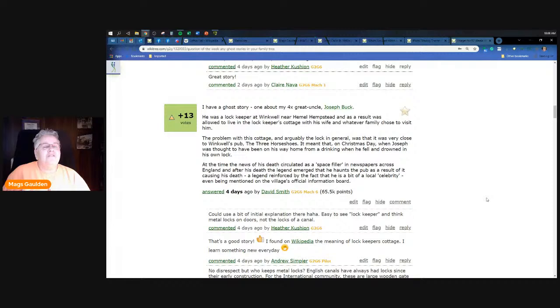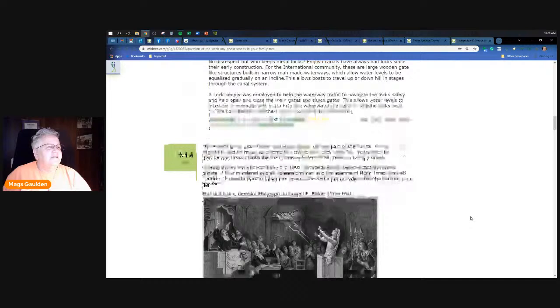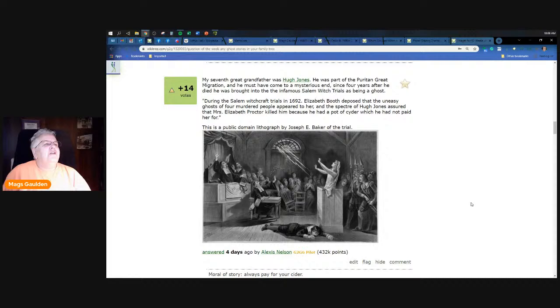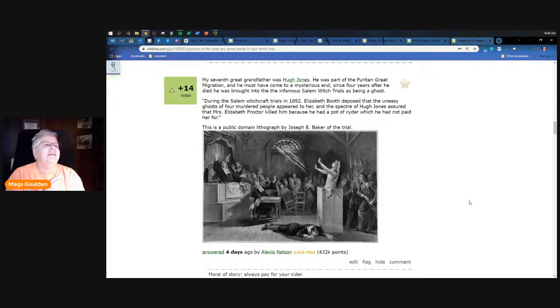Seventh great grandfather Hugh Jones, this is from Alexis Nelson - he was part of the Puritan Great Migration and he must have come to a mysterious end since four years after he died he was brought into the infamous Salem witch trials as being a ghost. That's pretty cool.